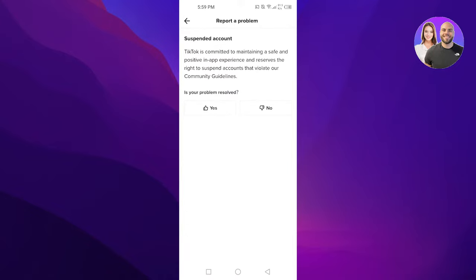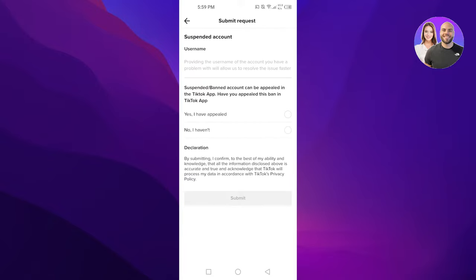You have to click on no, need more help. And it will take you right here. So you can see suspended banned account can be appealed to the TikTok app. And TikTok gets back to you in 24 hours and your problem is sorted.